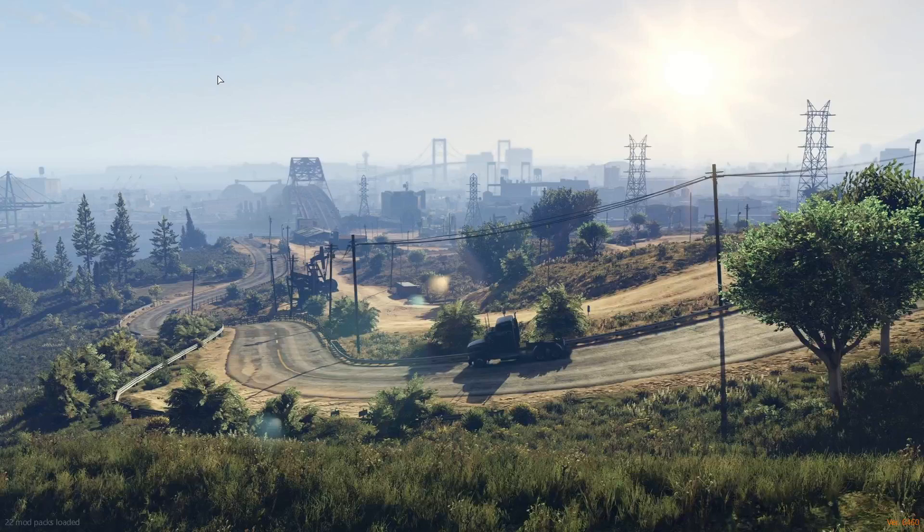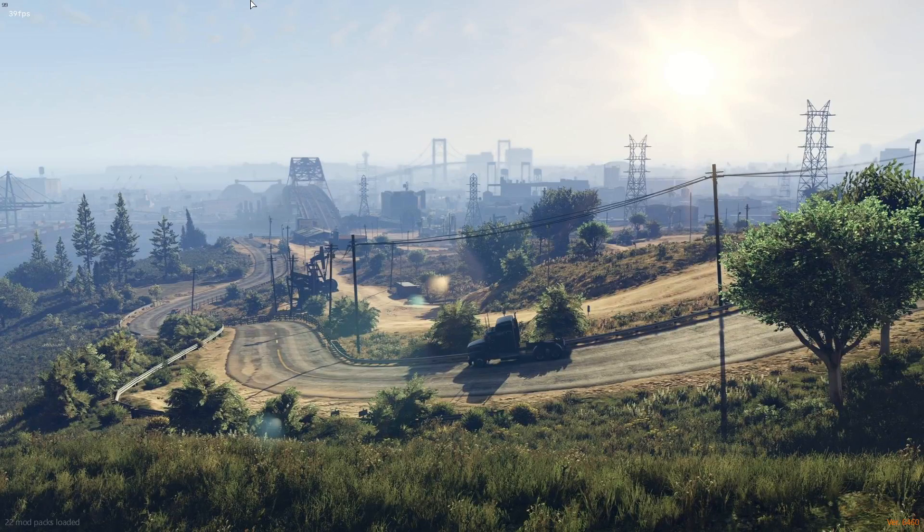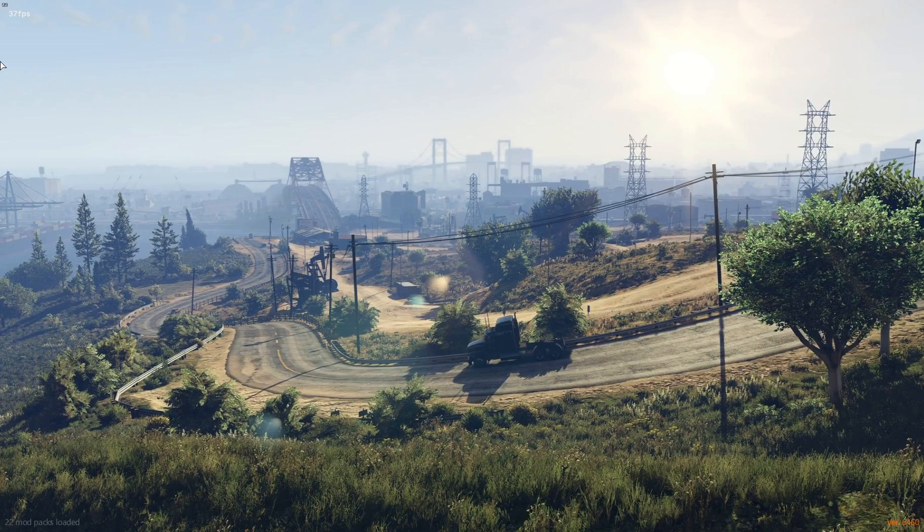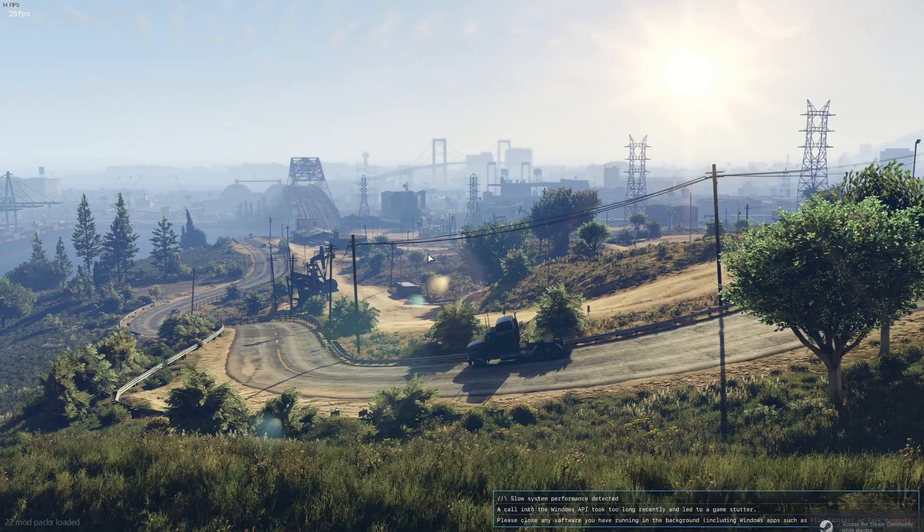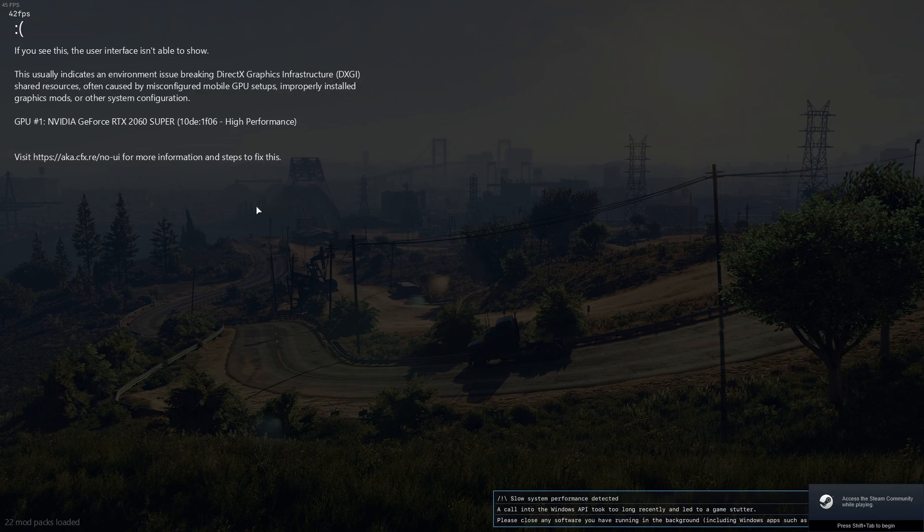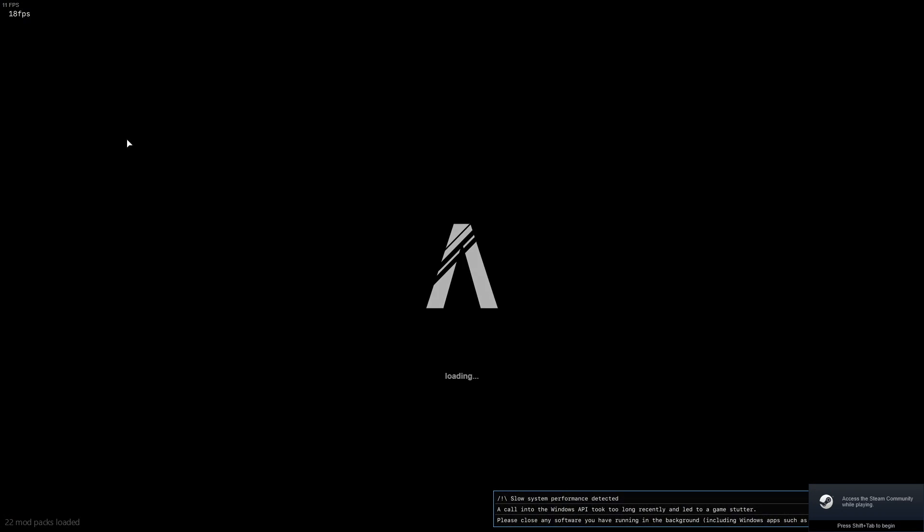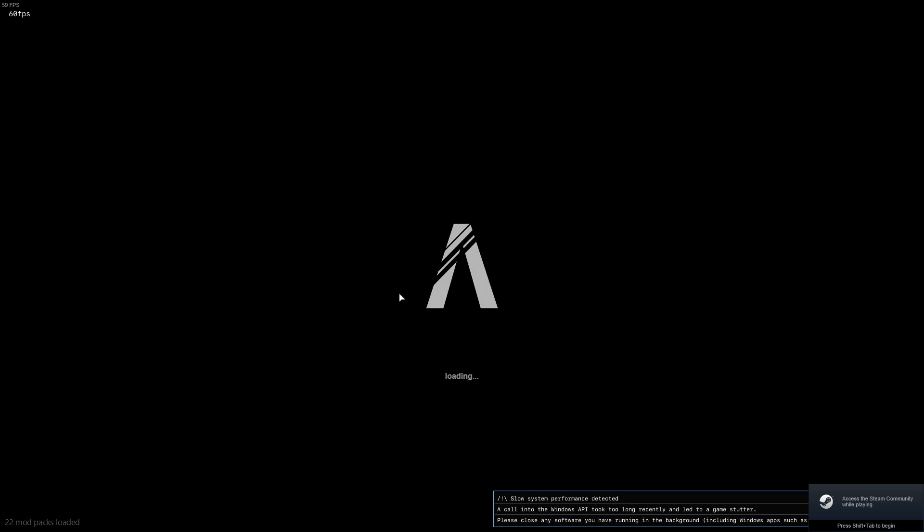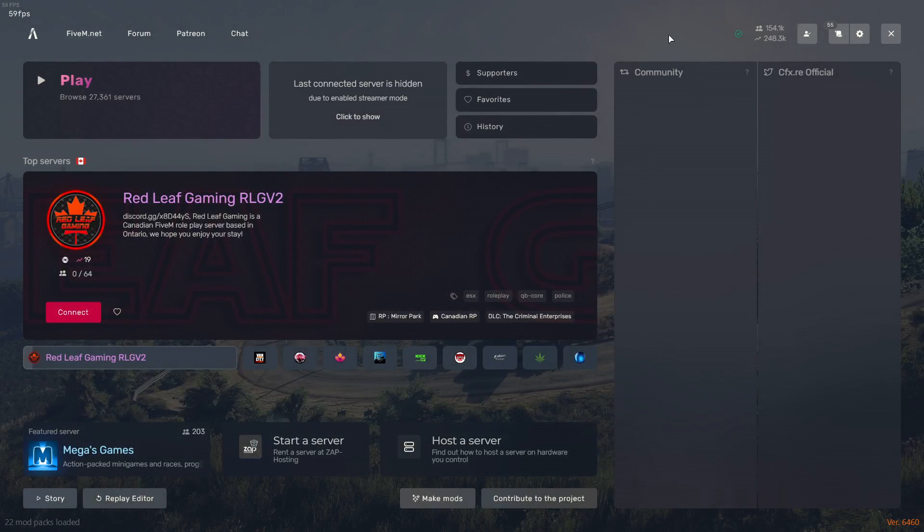Boom, nothing's showing up. It's simply just loading... no ReShade.